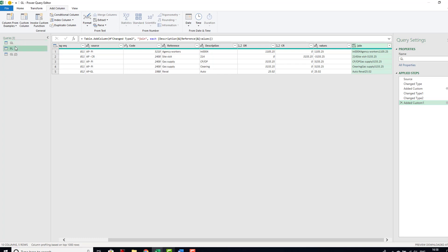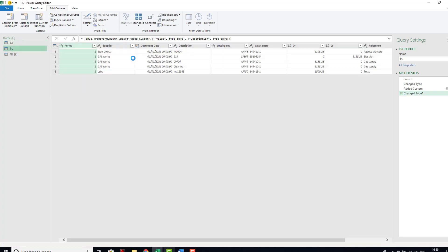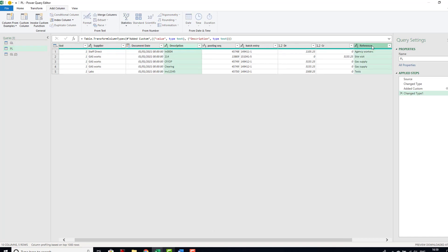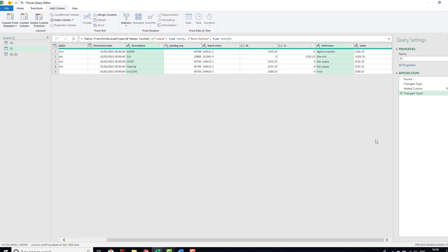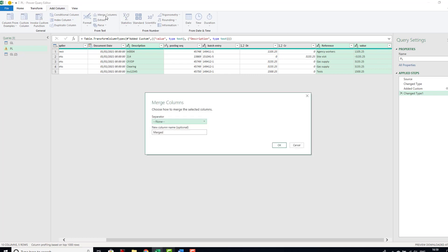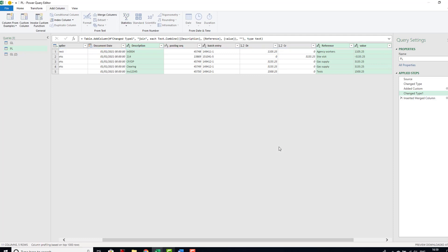Now we can add another column. Now this time when we're adding a column I'm not going to make our join column using a custom column. Instead we're going to just select the columns and we are going to merge them. Now when we've done this in our general ledger, we added our custom column: description, reference, and values. So we need to do them in the same order. So we need to first select description, then select reference, and then finally select values. Then we can select merge columns from the add column. We're not going to have any separator and we're going to name this join because it's the column that we are going to use to join.